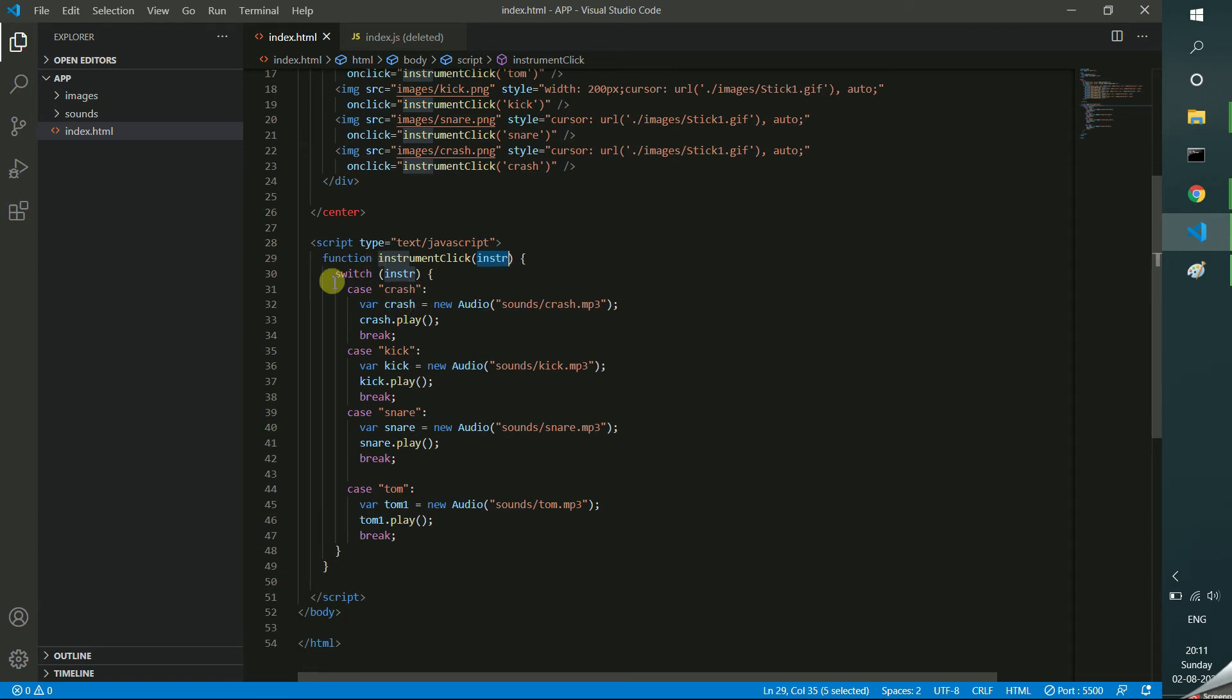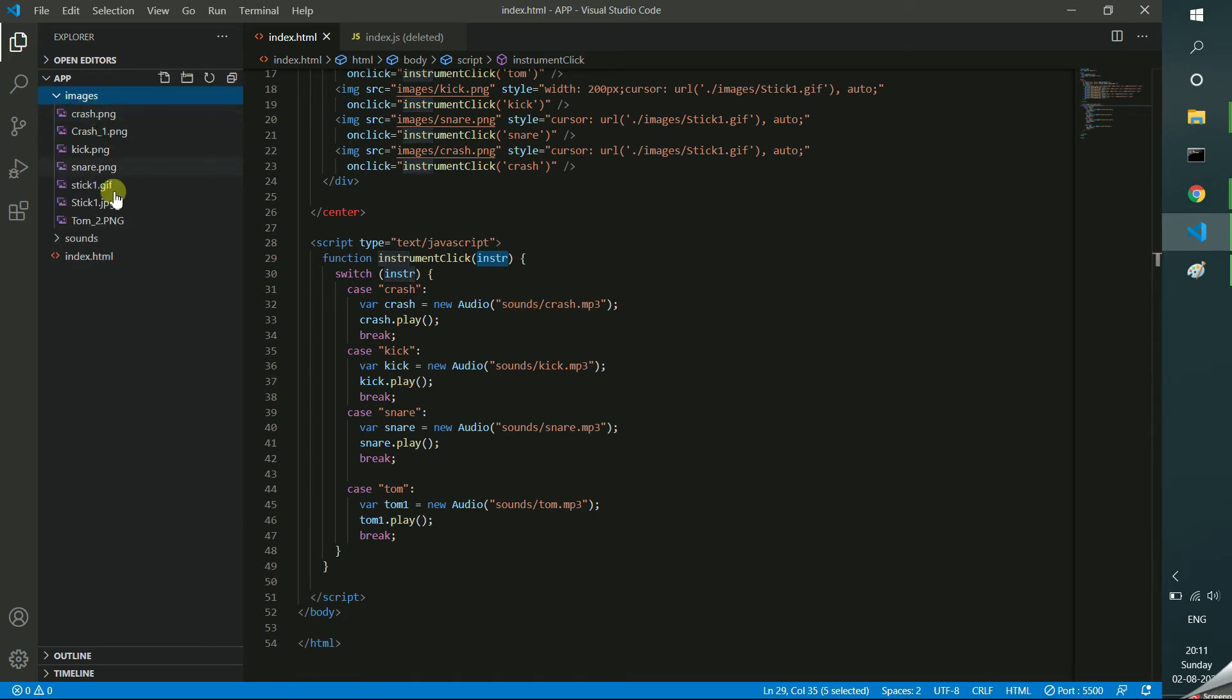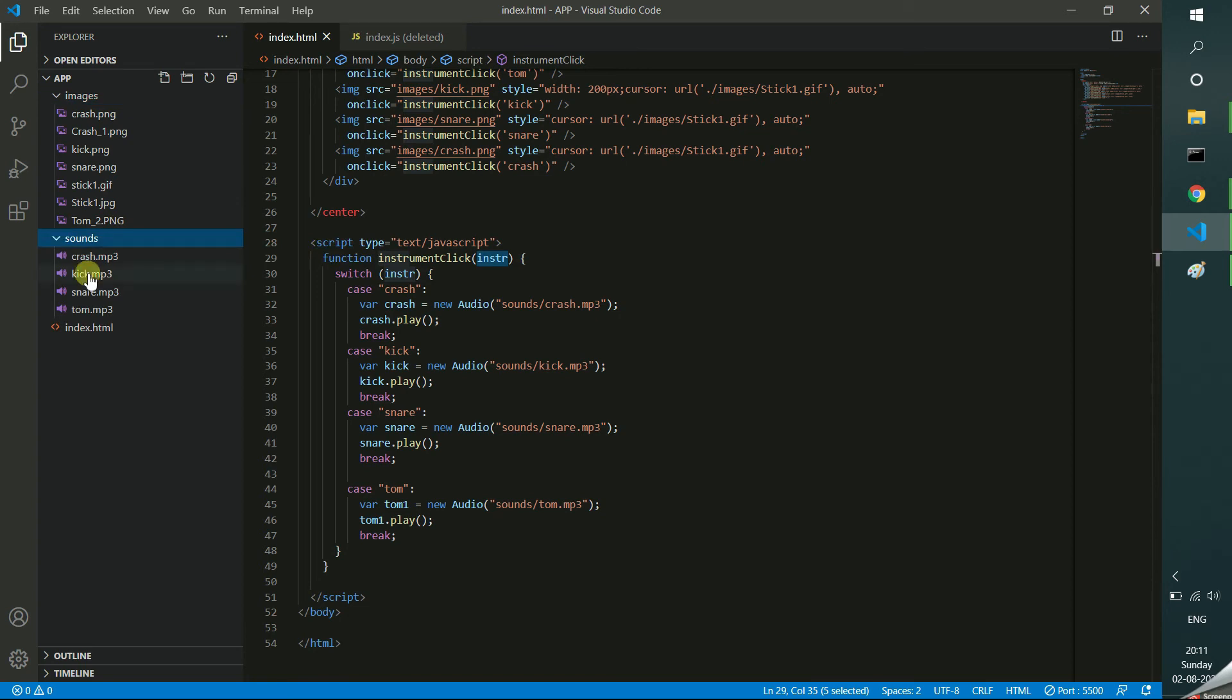Here I am having the code. Switch case. In this switch case, I am finding which case, I mean which instrument the user used. For example, if the user clicked crash, then I am having here a folder with a list of images. Also here I am having the full list of particular sounds.